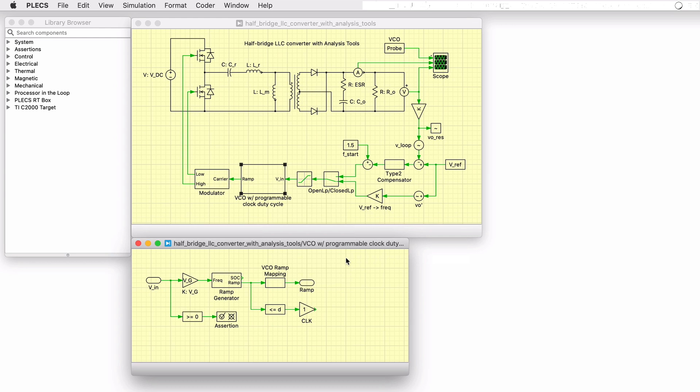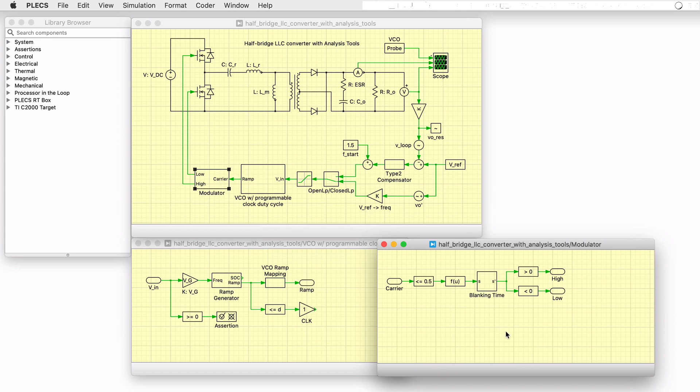The resulting carrier is used to generate a PWM signal that modulates the two switches with dead time included to delay the turn on of each switch until after the other is off for a period of time.